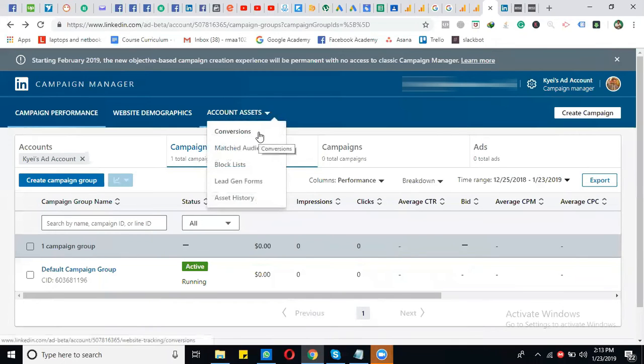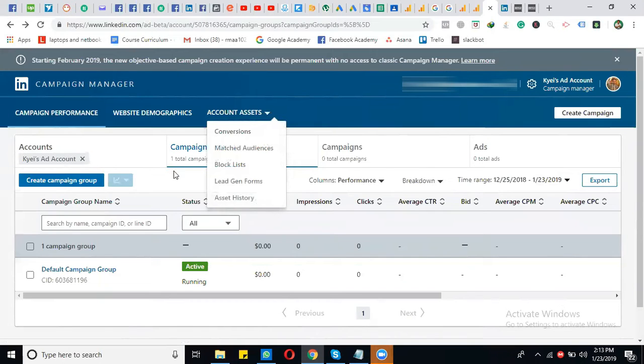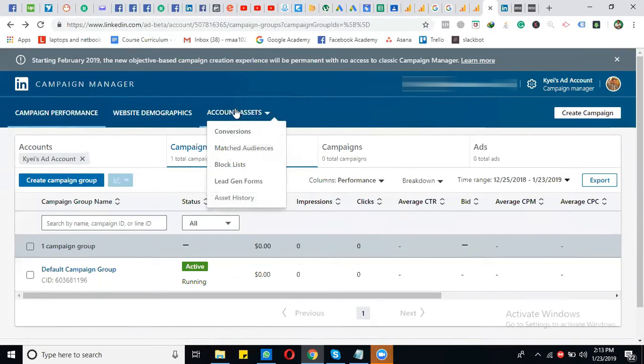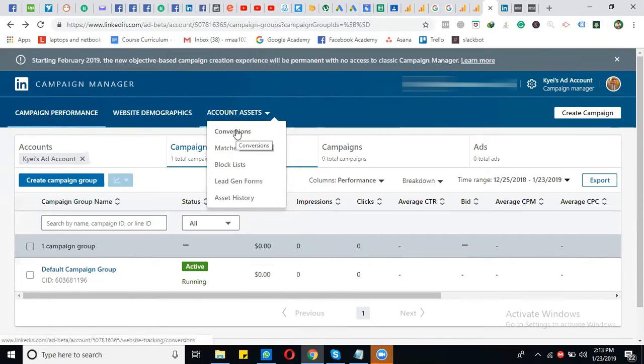Simply log into your ad account. At the account level, click on Account Assets, and from there, click on Conversions.